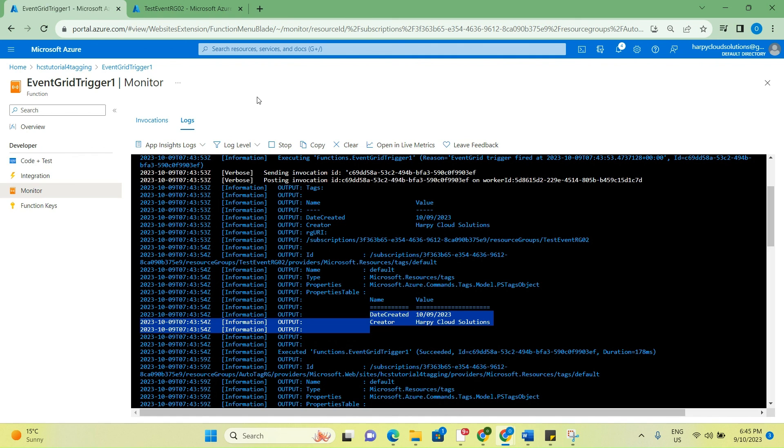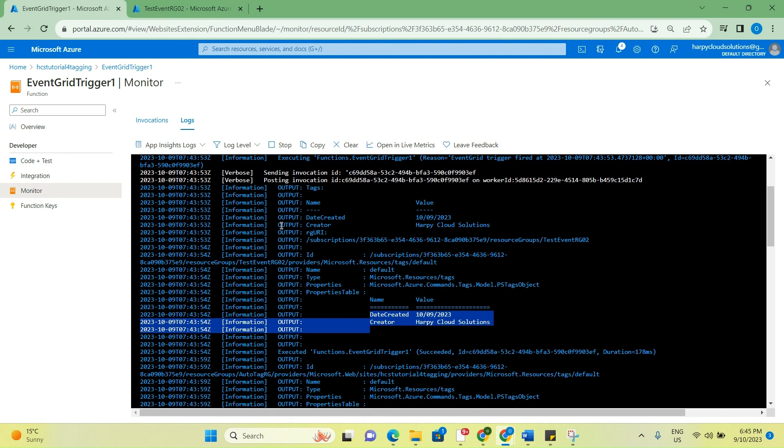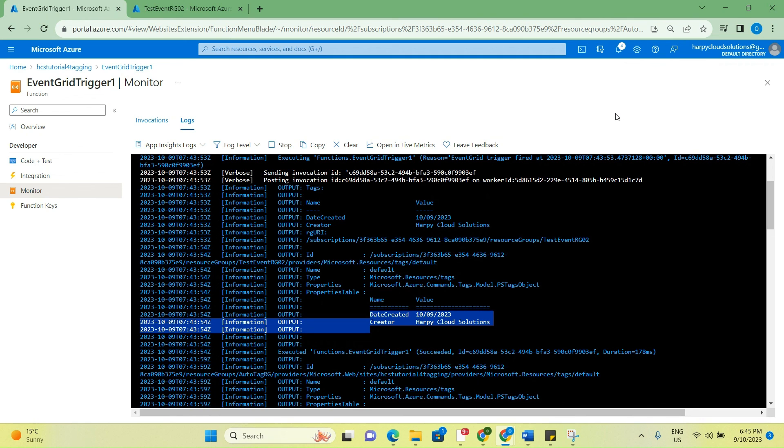This automation basically can enable and reduce stress from your administrators or developers and just let them focus on the main operations for keeping your environment up and running. I hope you enjoyed this, and I hope you were able to learn it too, and also get this work in your environment. Thank you.